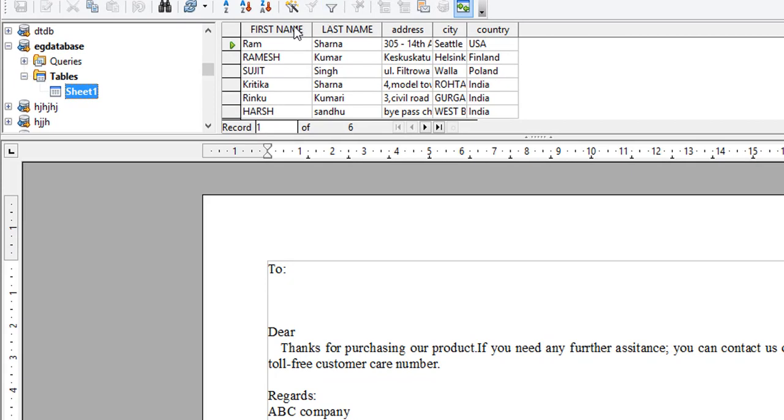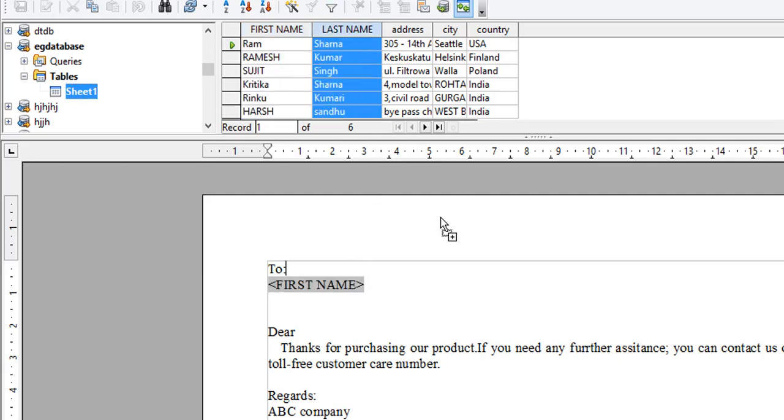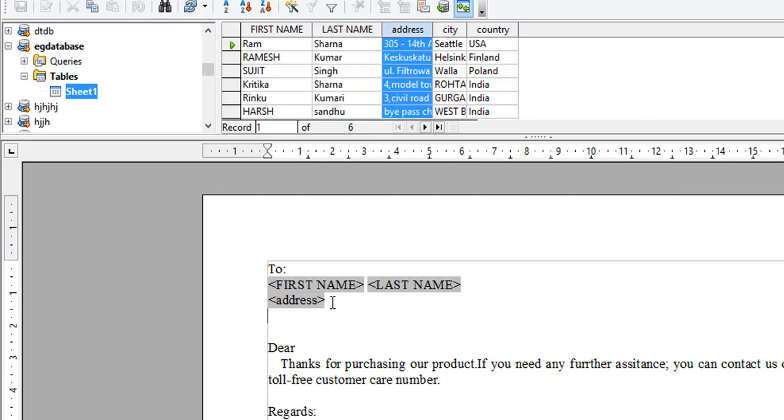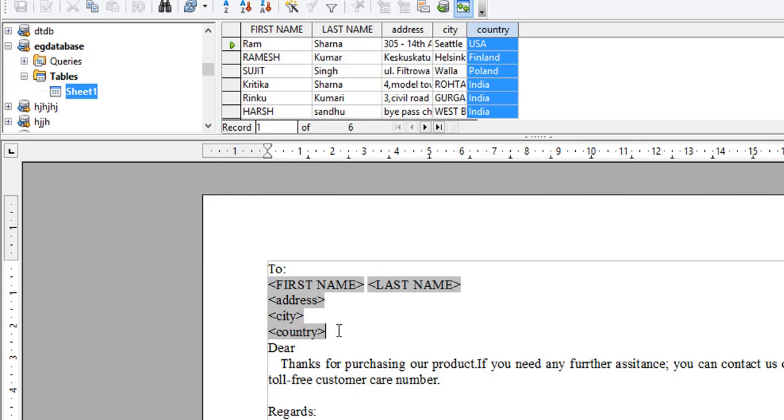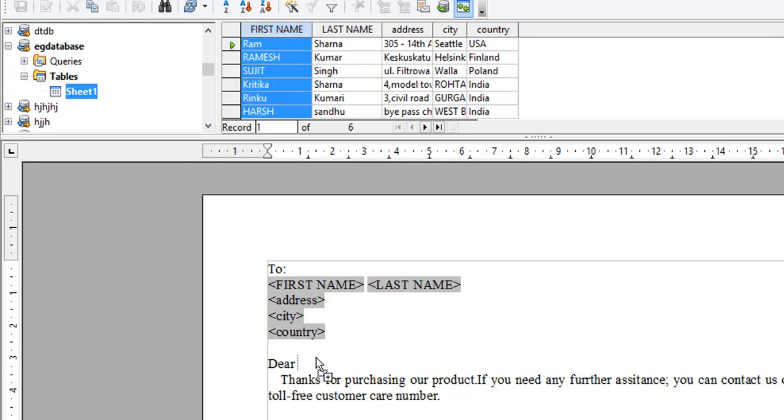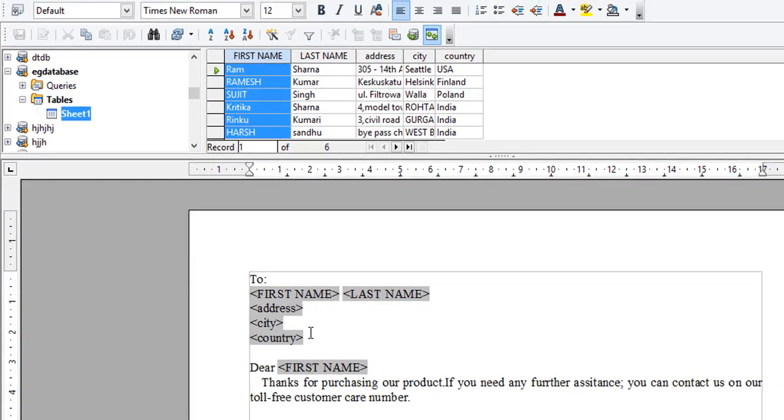Now drag the name of the column, not the values but the column name, so that every column will be replaced by its respective value. I want to say hello, first name, then last name. You can see I'm dragging the column first name, space, last name. Then I want whatever your address is, then city, then country. After 'Dear' I want to give the first name again. Dear first name, thanks for purchasing our product, and so on. The format is done. I have completed my work. This is how my final document should look.